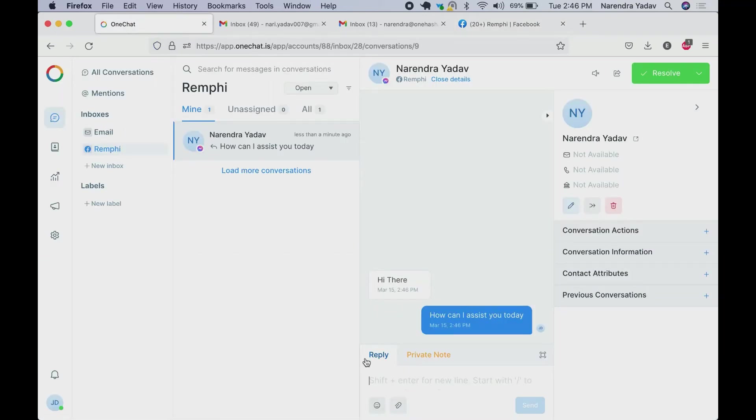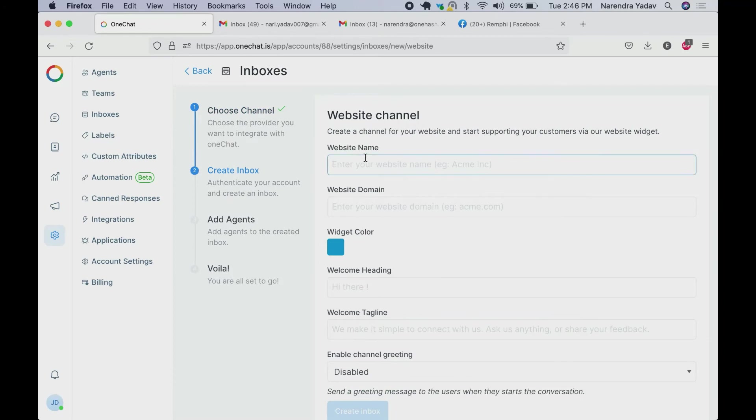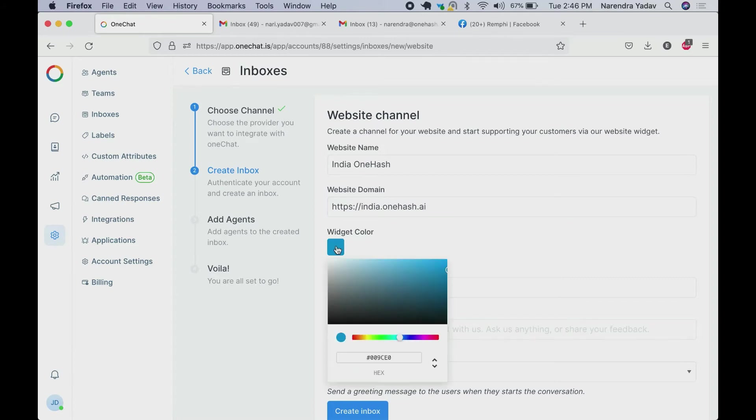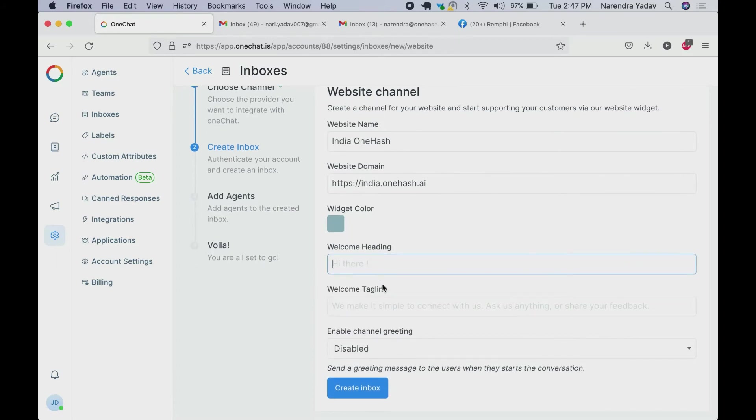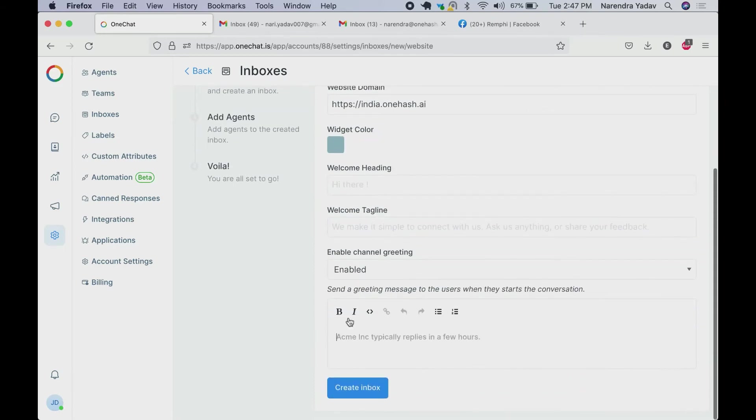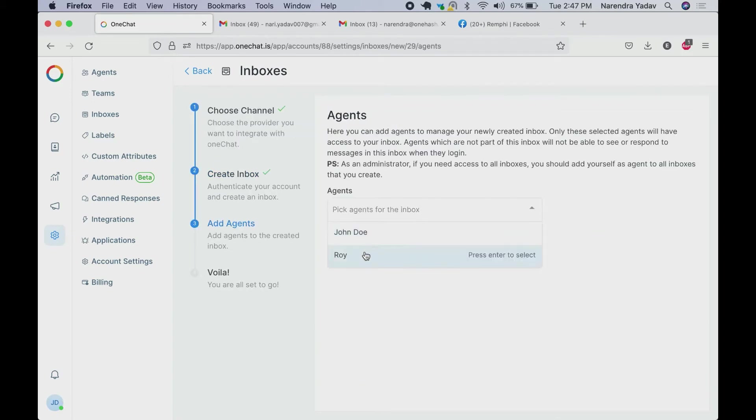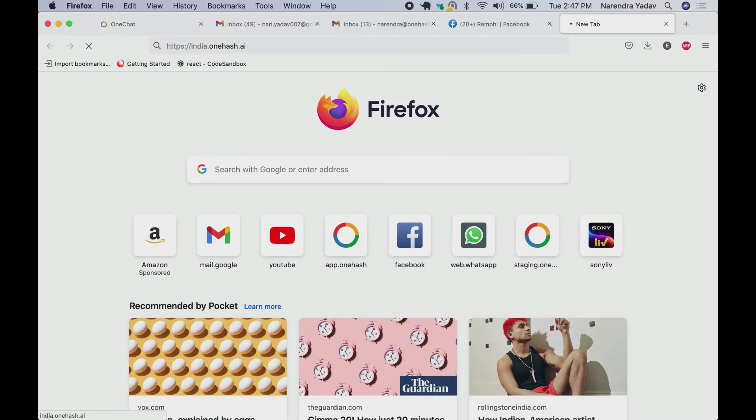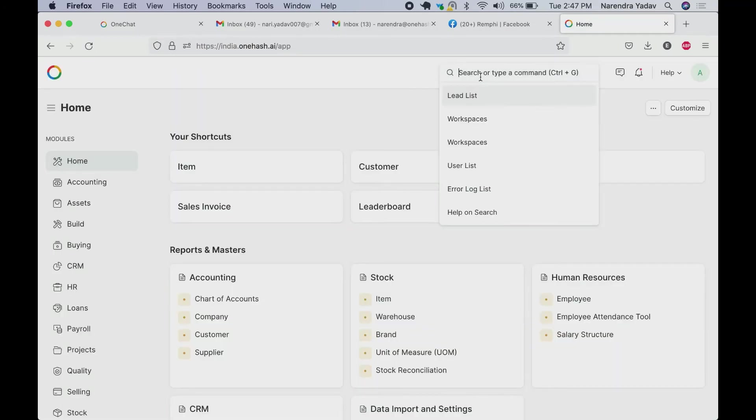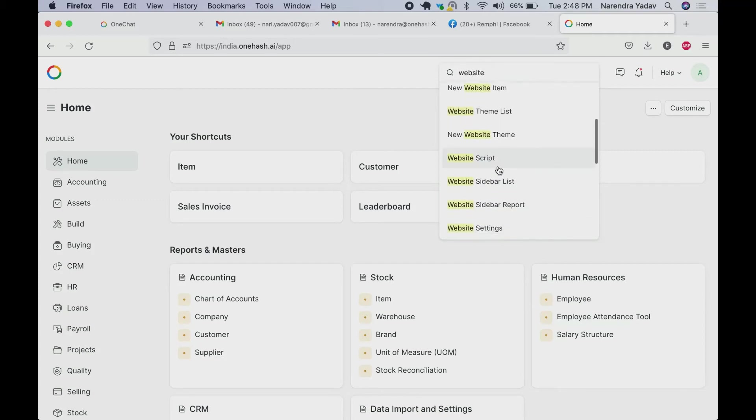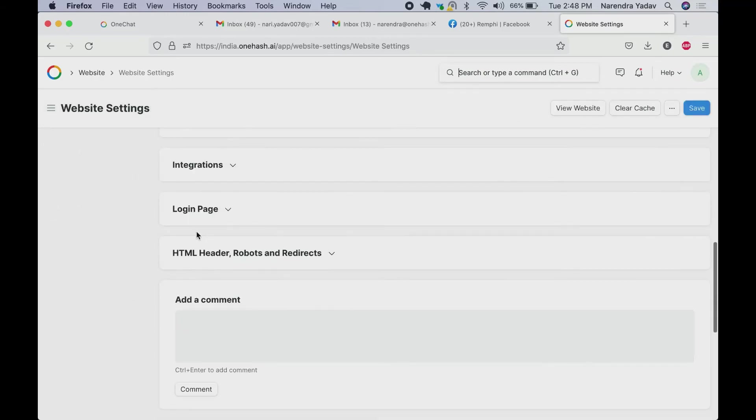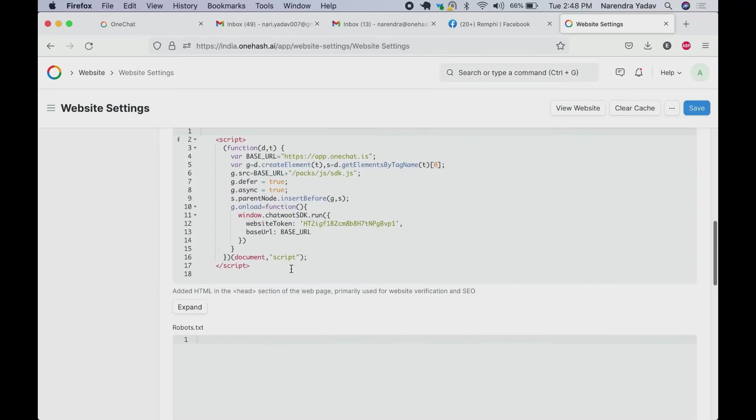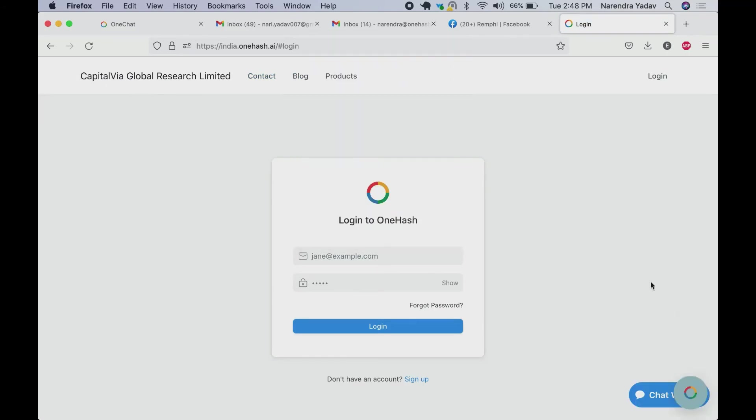Now let's say we want to set one for the website. Select website from inboxes. Add website name. You can set your widget color as per your theme. Add welcome heading. Also enter your welcome tagline. If you want to enable channel greetings you can do that. Enter a greeting message that the user will receive. Based on these settings we can add agents to the inbox. We just need to copy this code and come to your website. Now paste this script to our HTML header or footer on the website. So go to website settings and scroll down. There you can find HTML header. Paste your script in this section and save it. We can see this icon that has been published.